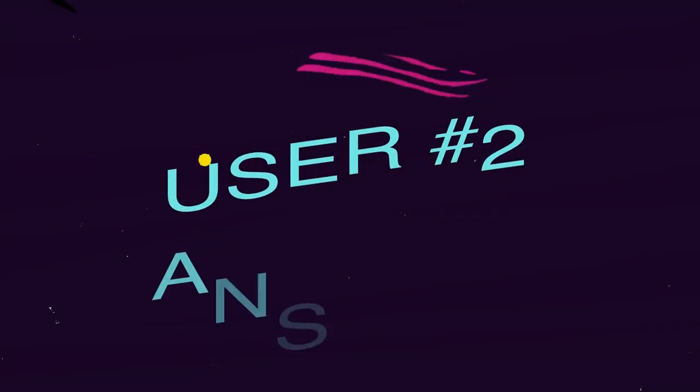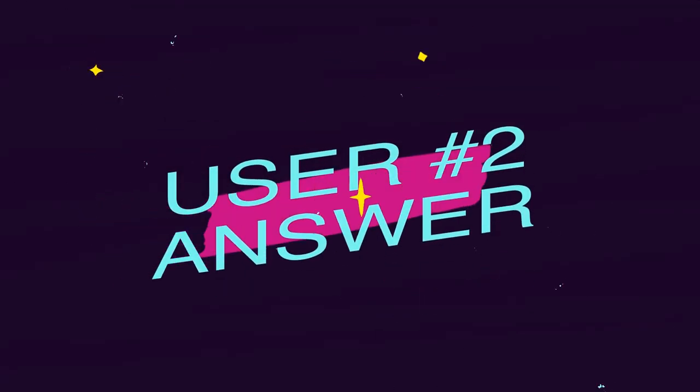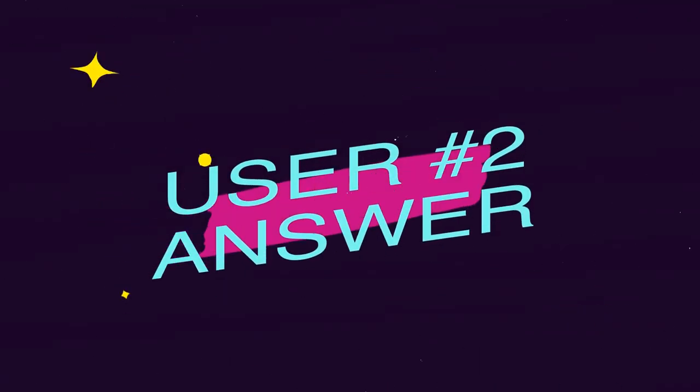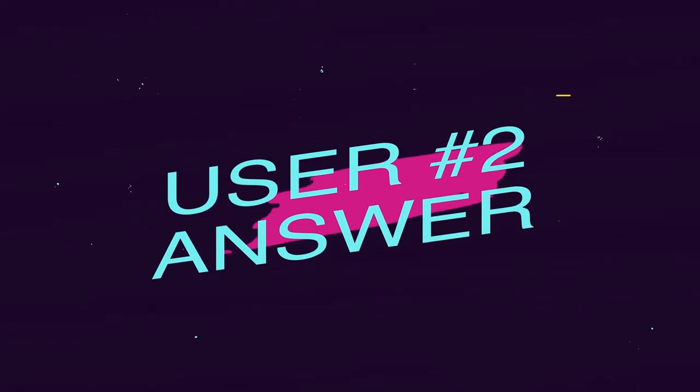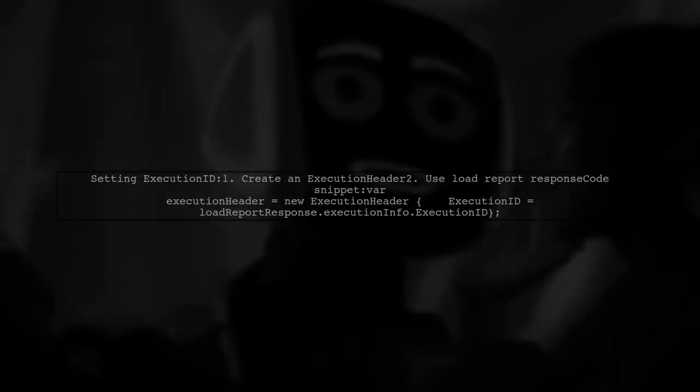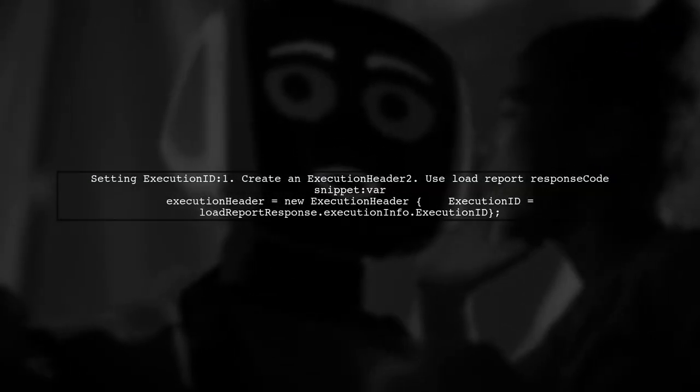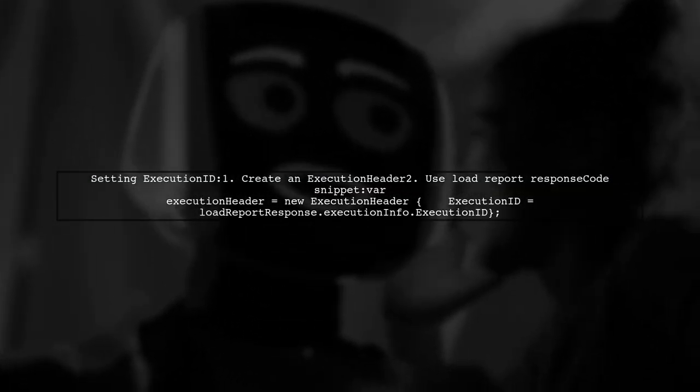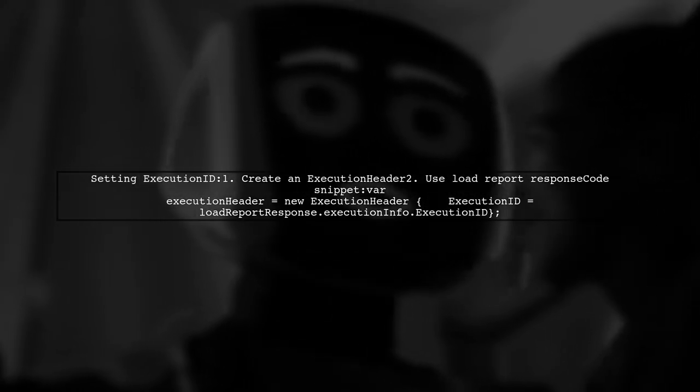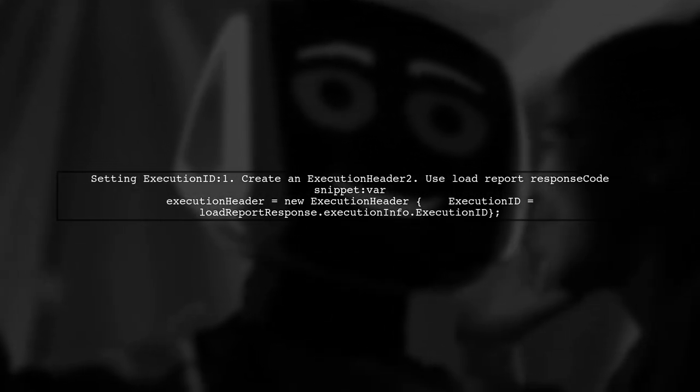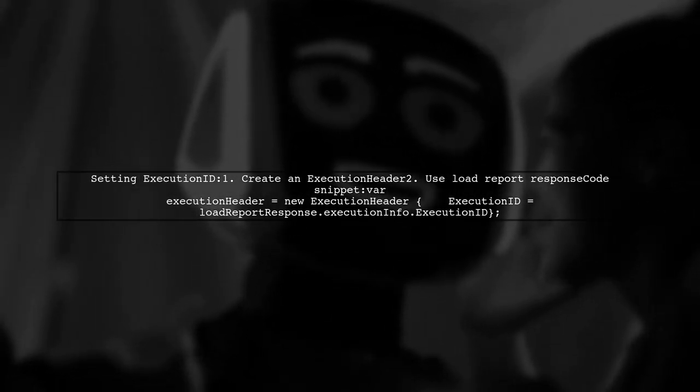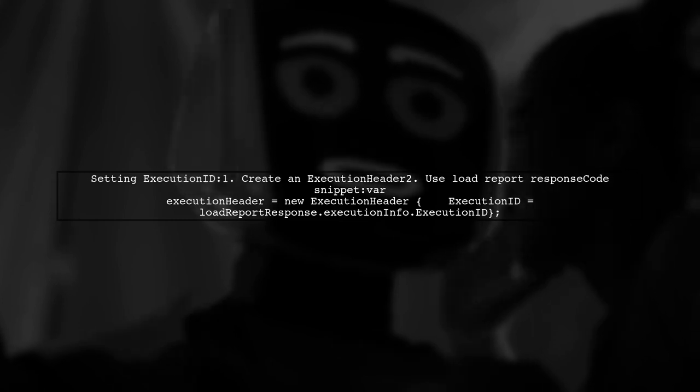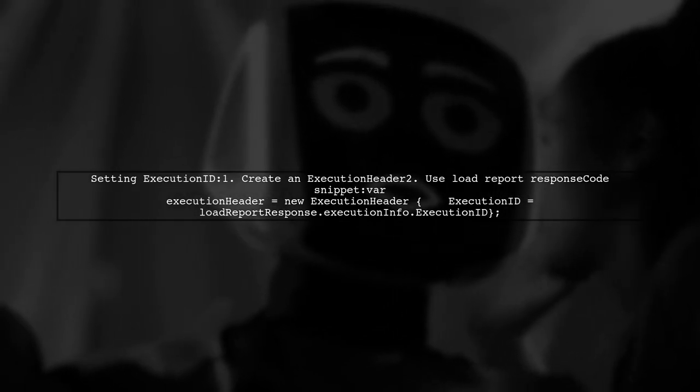Let's now look at another user-suggested answer. To set the execution ID in your ASP.NET Core site, you can create an execution header using the load report response information.